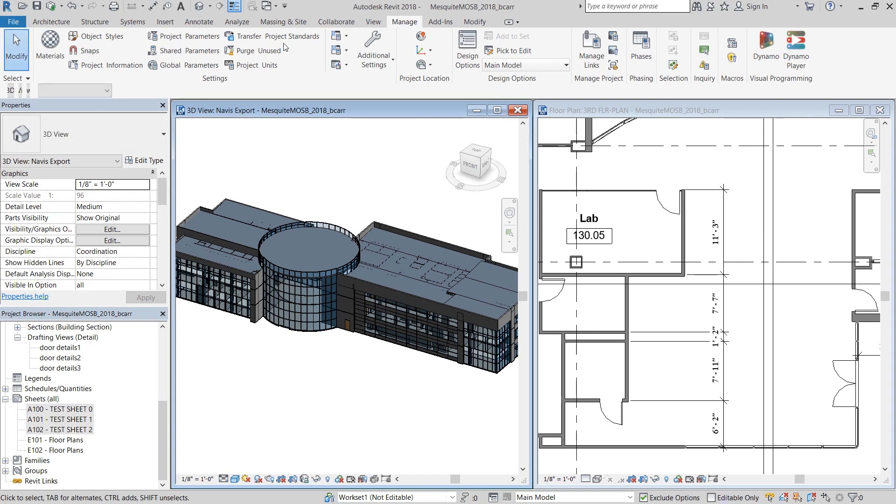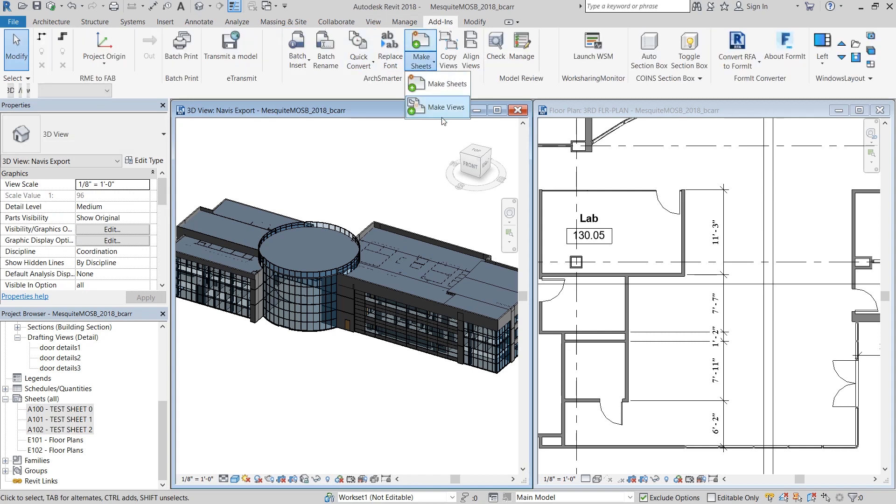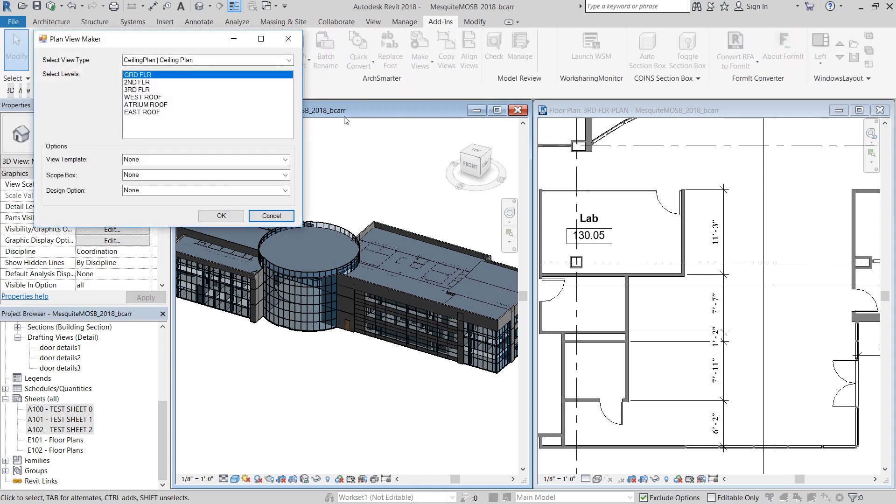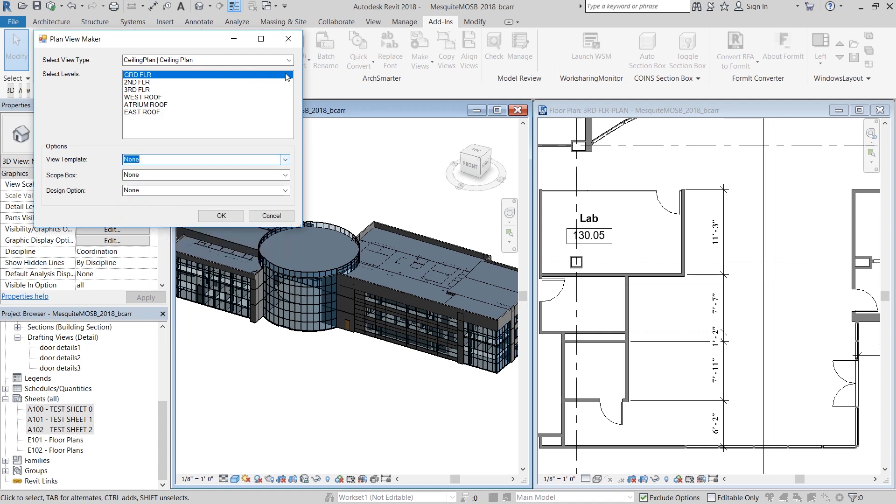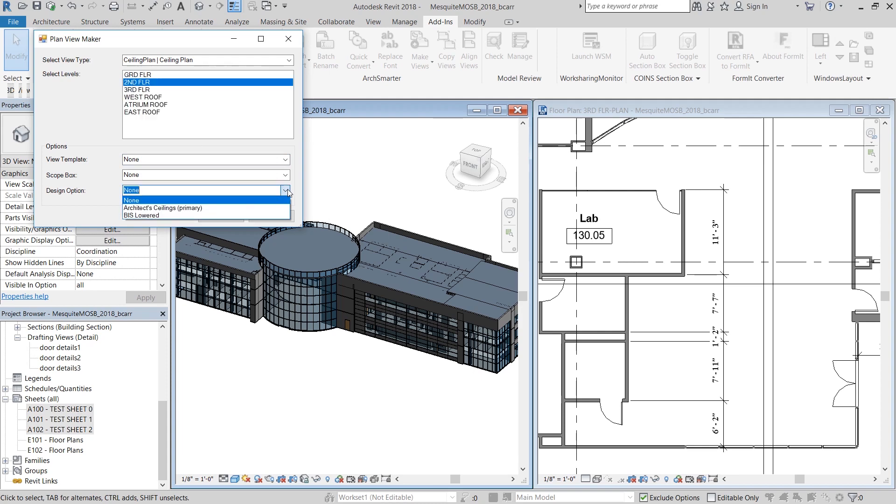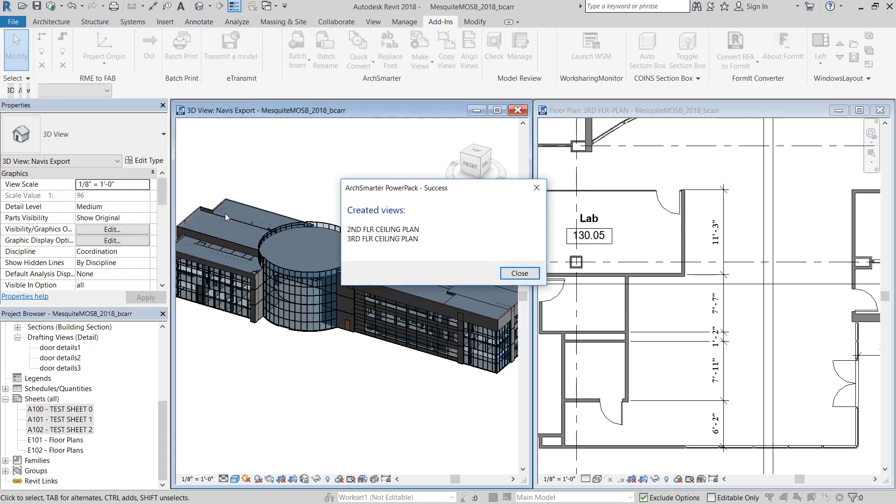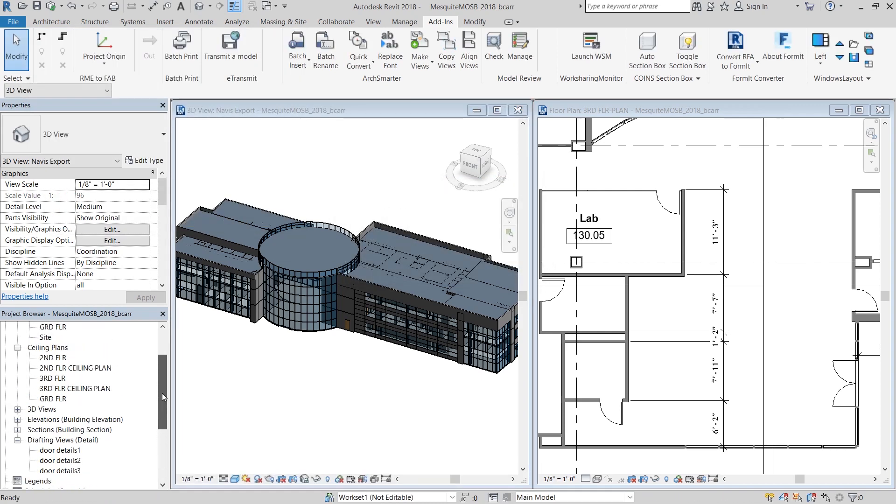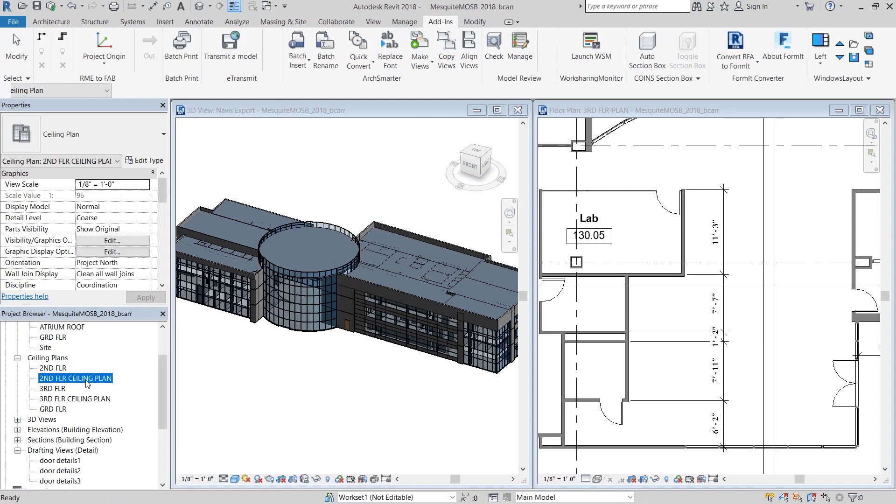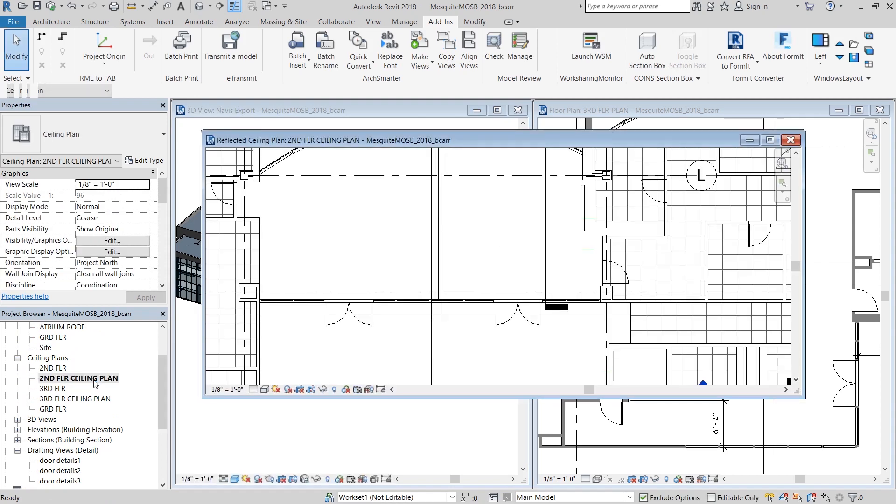Next, I'm going to create views. I'm going to select a ceiling plan view type, and I'm going to create views for the second floor and the third floor. I can also pick view templates, scope boxes, and design options, but I'll leave them all as none for now. When I hit OK, you can see that two new ceiling plans were created.